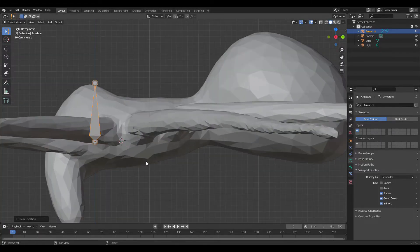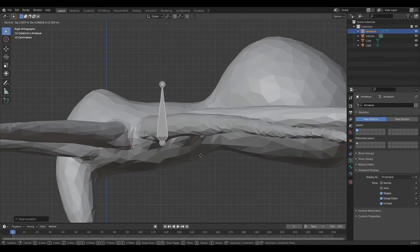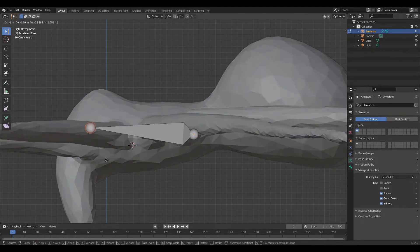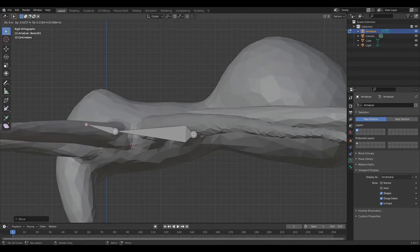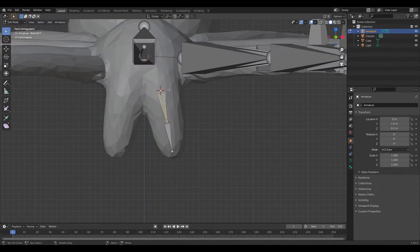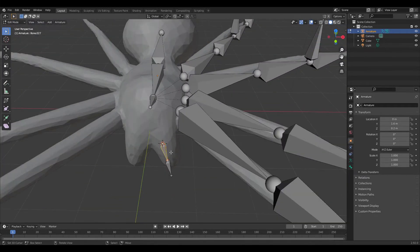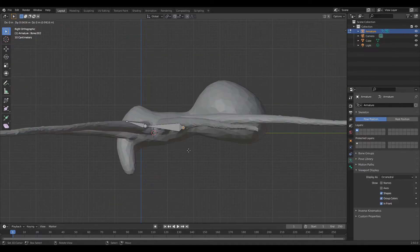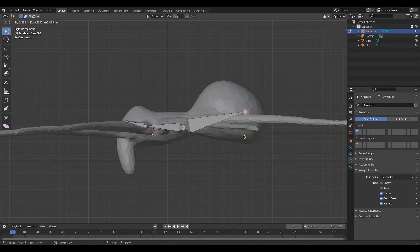Okay, so to rig the spider, you're just going to add in a main controller bone for the whole spider and then you're going to have a bone for the head, bone for the teeth things or whatever. I think they, I don't know. And then a bone for the back.